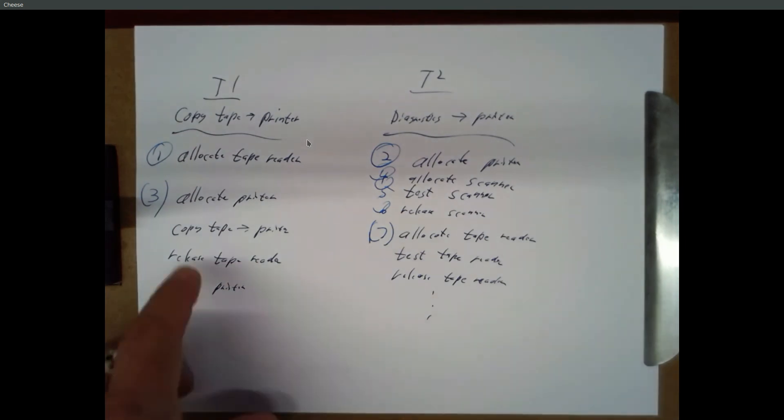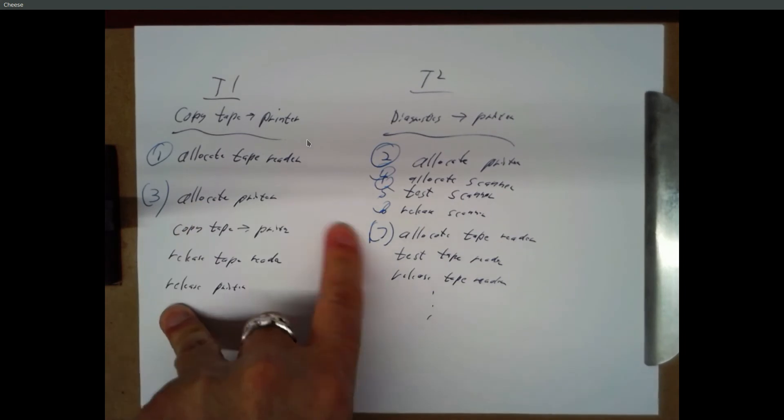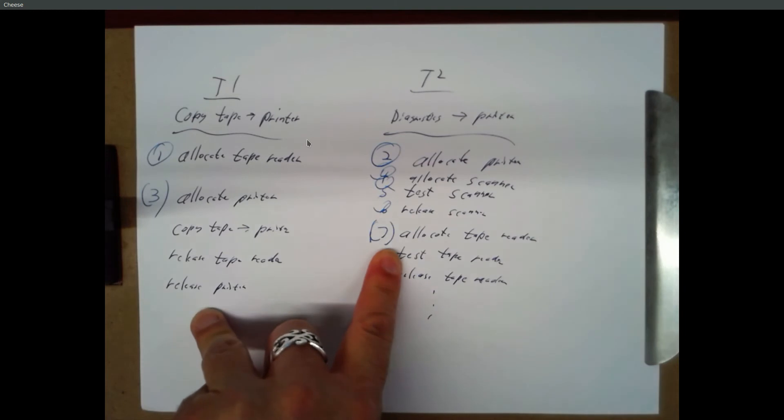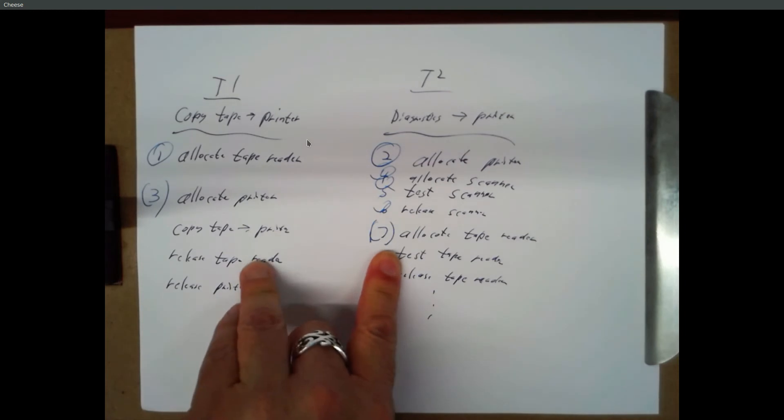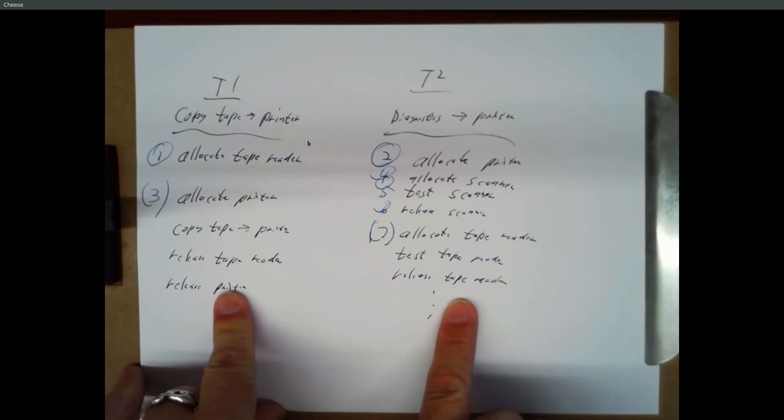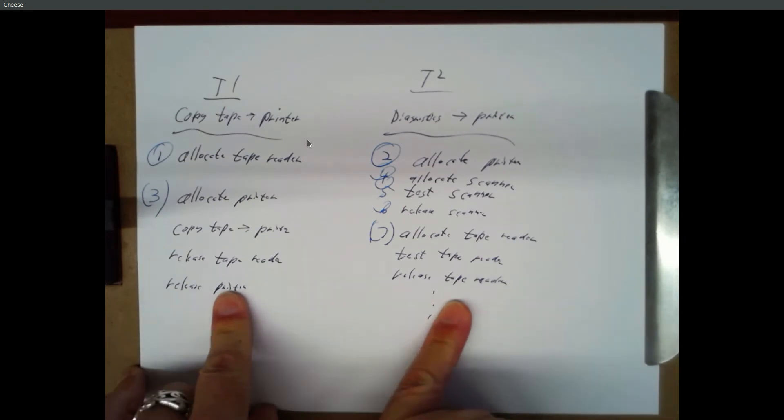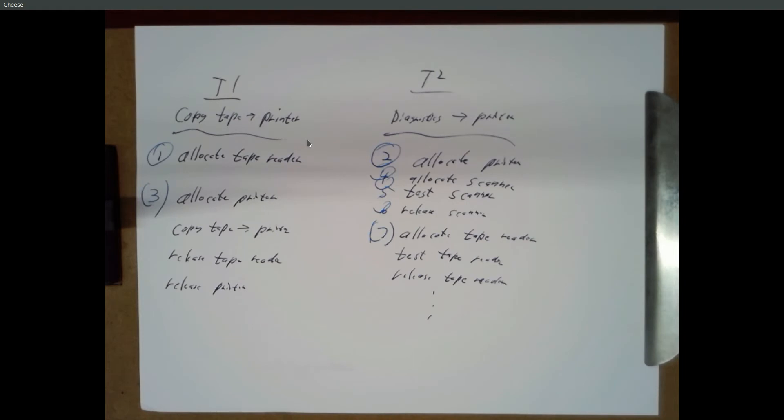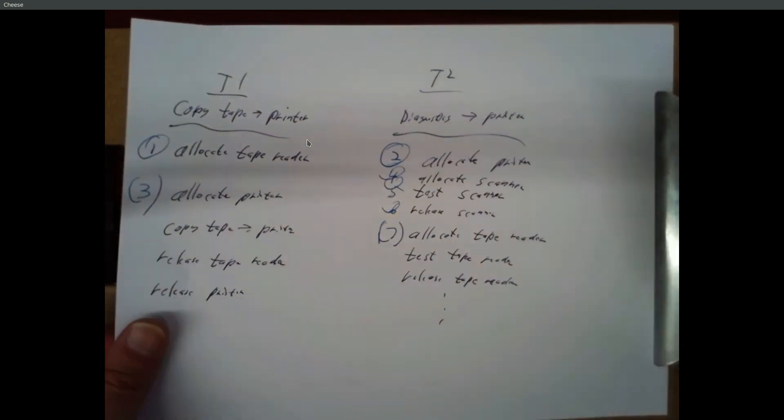And so thread 1 is waiting for the printer. Thread 2 is waiting for the tape reader. Neither of them can get the resource they want. And neither of them is going to release their resource until they've gotten further in their processing. Right? And so both of these threads are completely locked. And they're making no progress. They're just sitting there spinning looking for this resource. Right? And that's a problem. It's called deadlock. And so Dijkstra was interested in analyzing the situation in general and trying to figure out how to resolve this. So he posed this thought experiment of the dining philosophers.